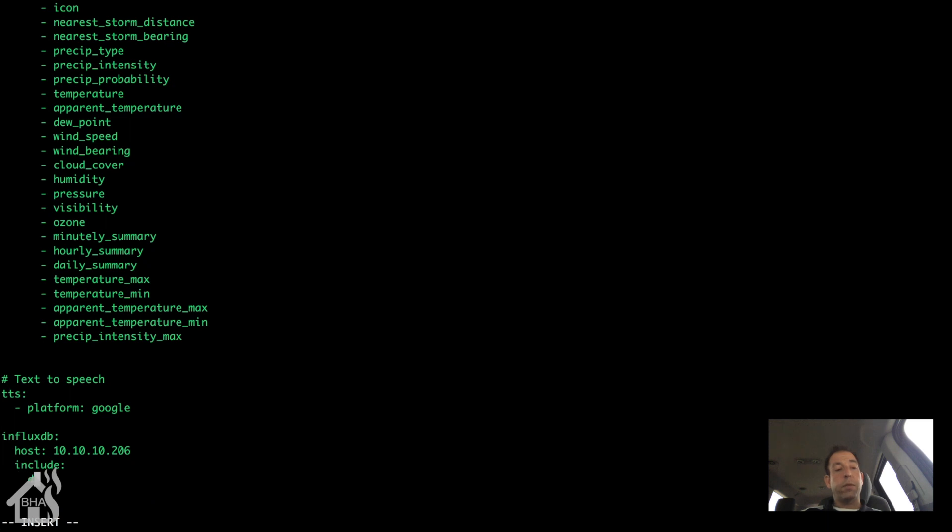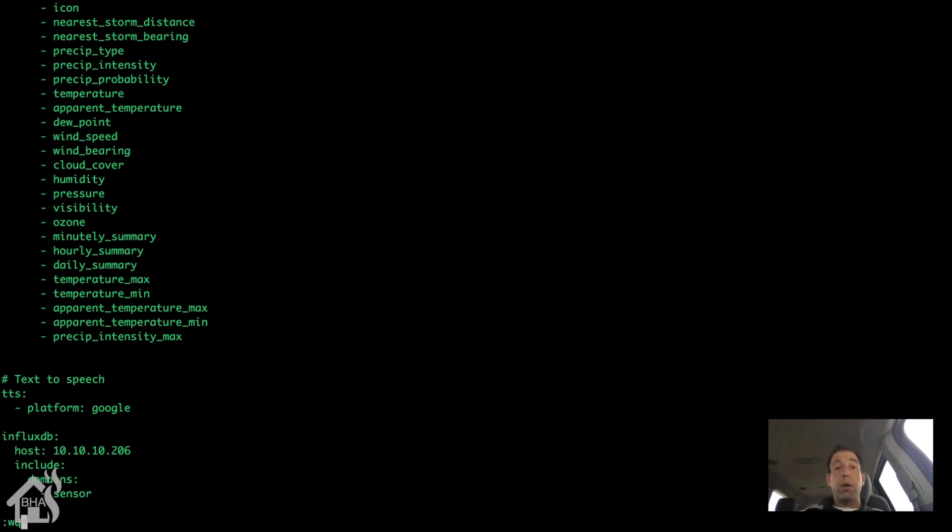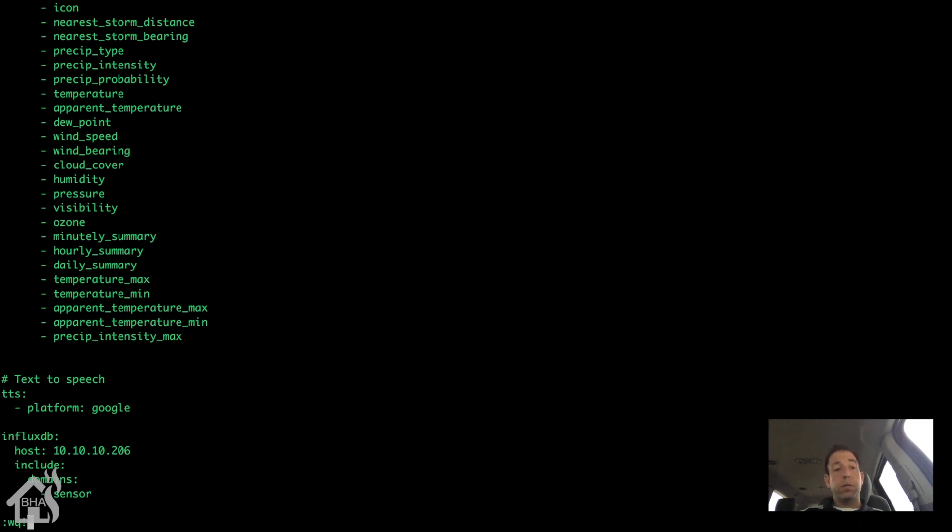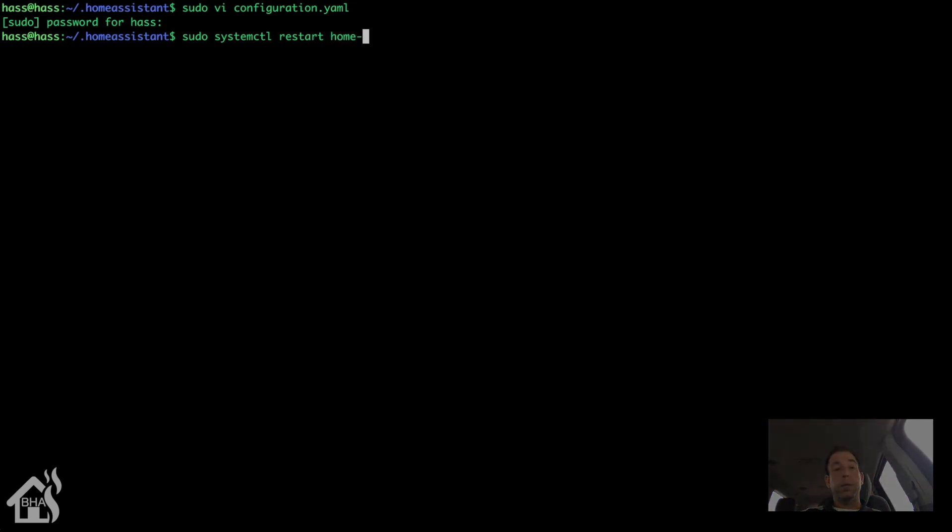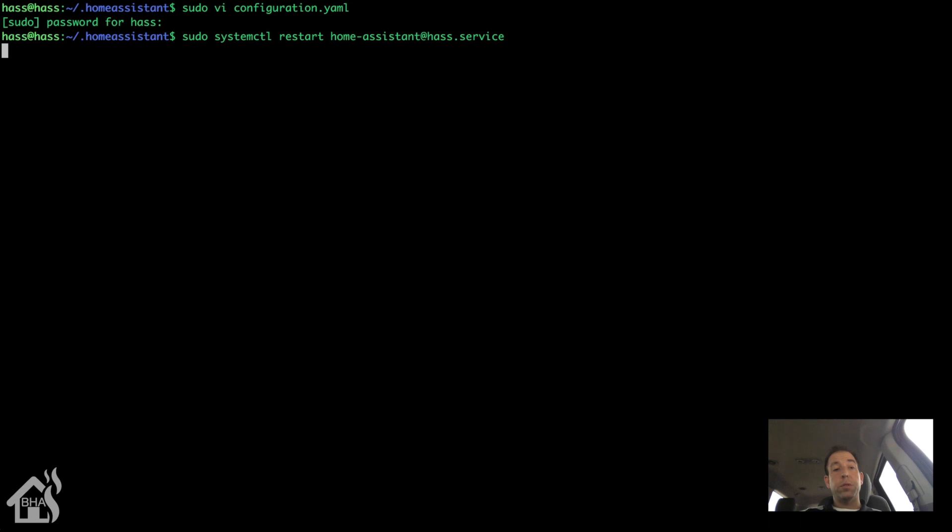Now you don't have to do include or exclude or anything like that. I only want to pull in certain information. So I'm going to include sensors and that's it. So include domains and then sensor. I will put a link to the home assistant components page for InfluxDB that will show you all kinds of different tweaks and stuff that you can do to that component. So let's go ahead and restart home assistant now that we've made that change.